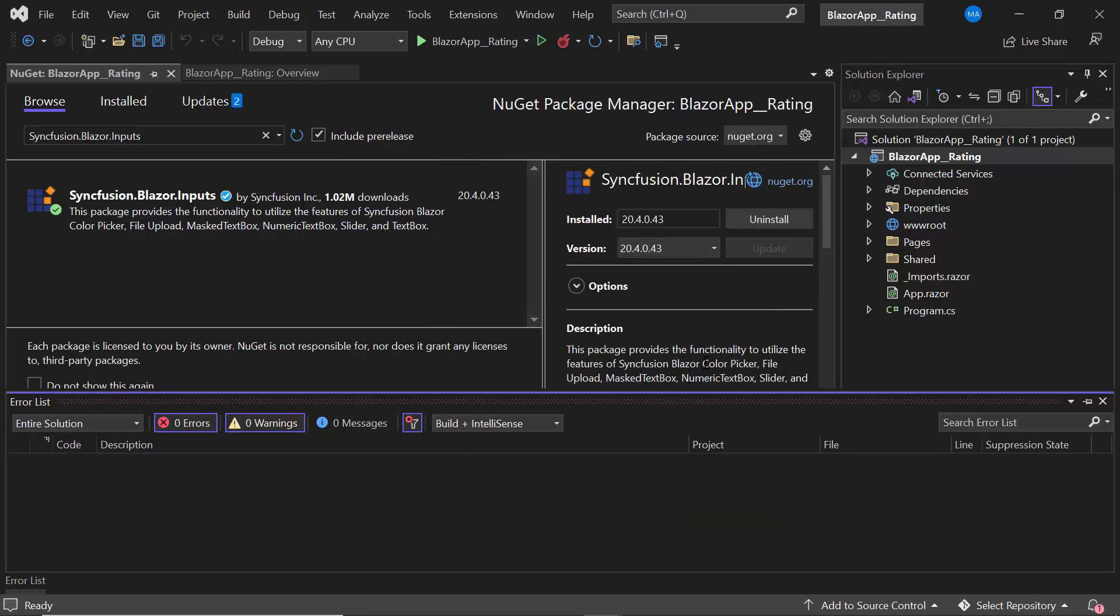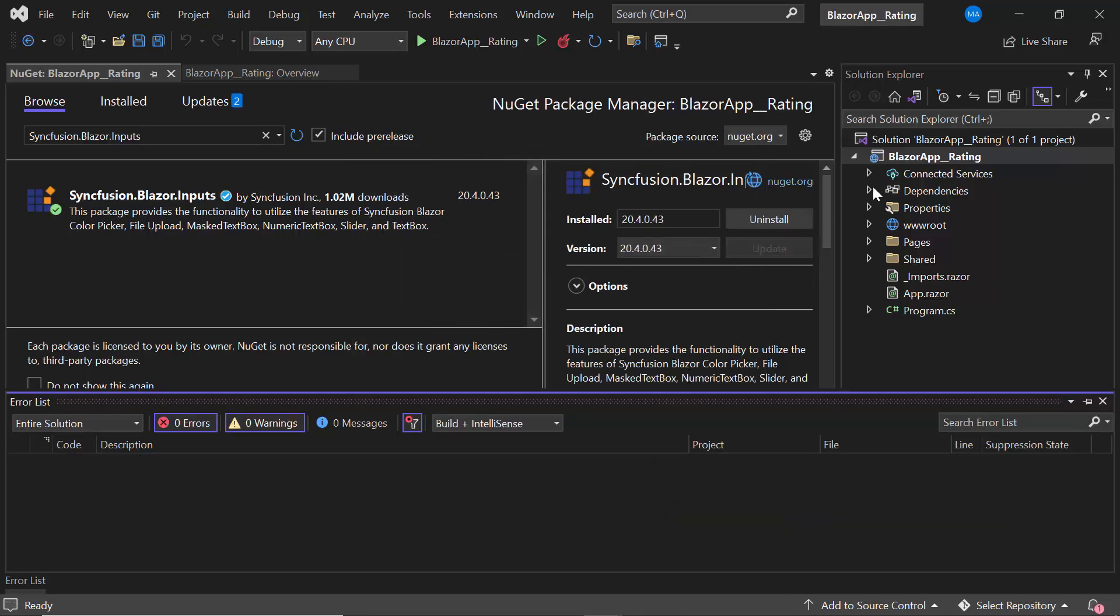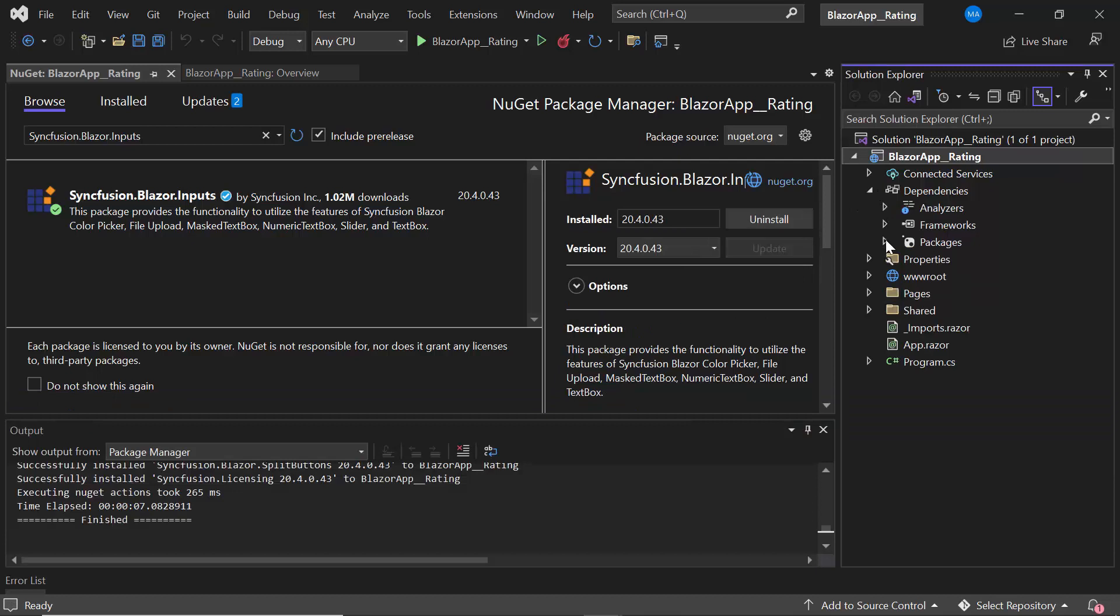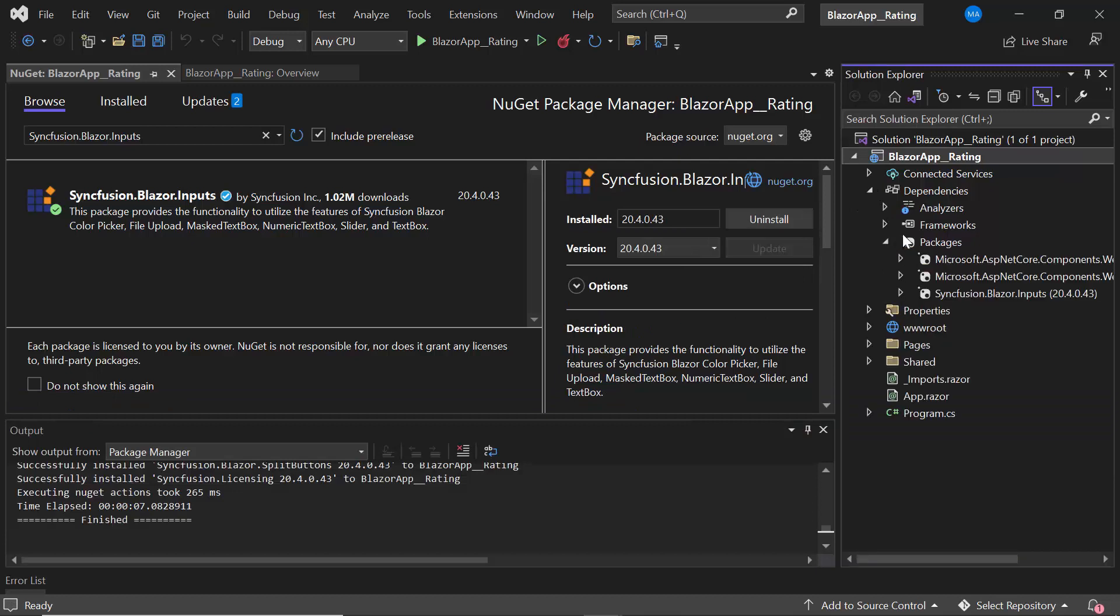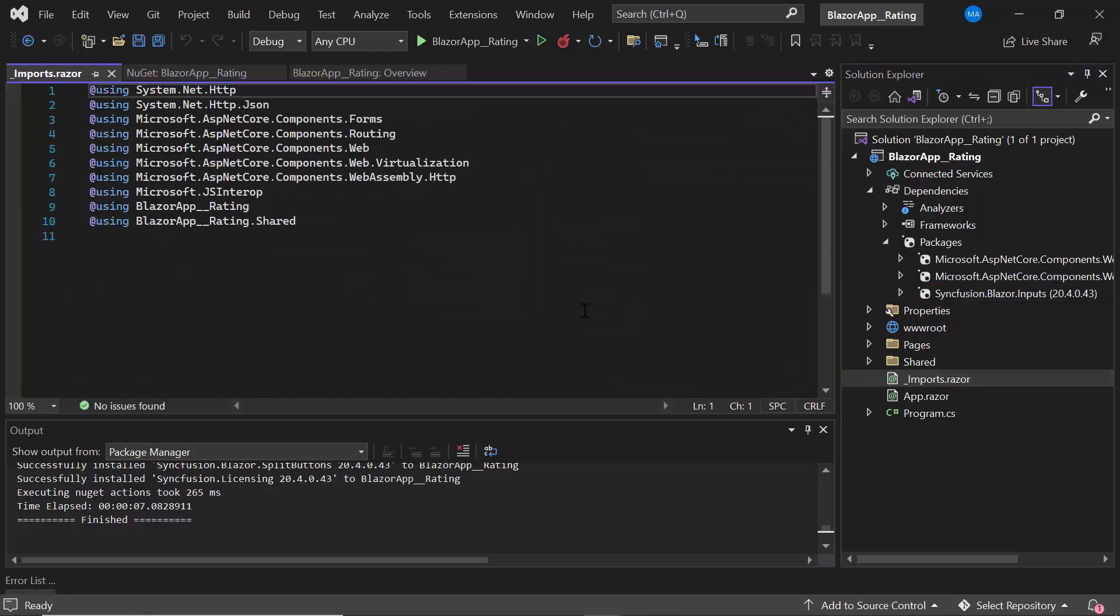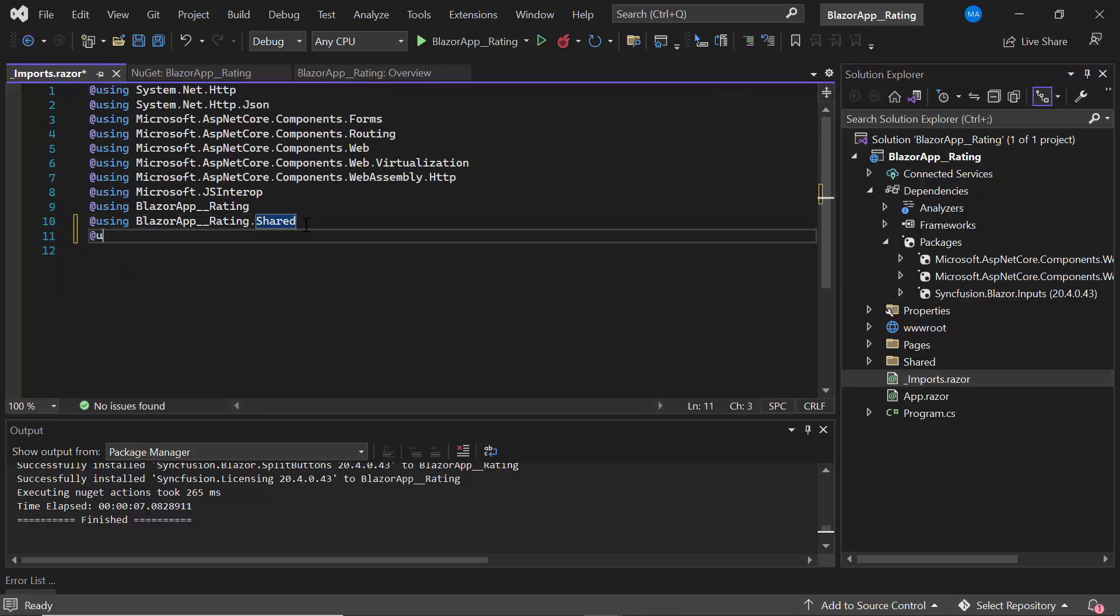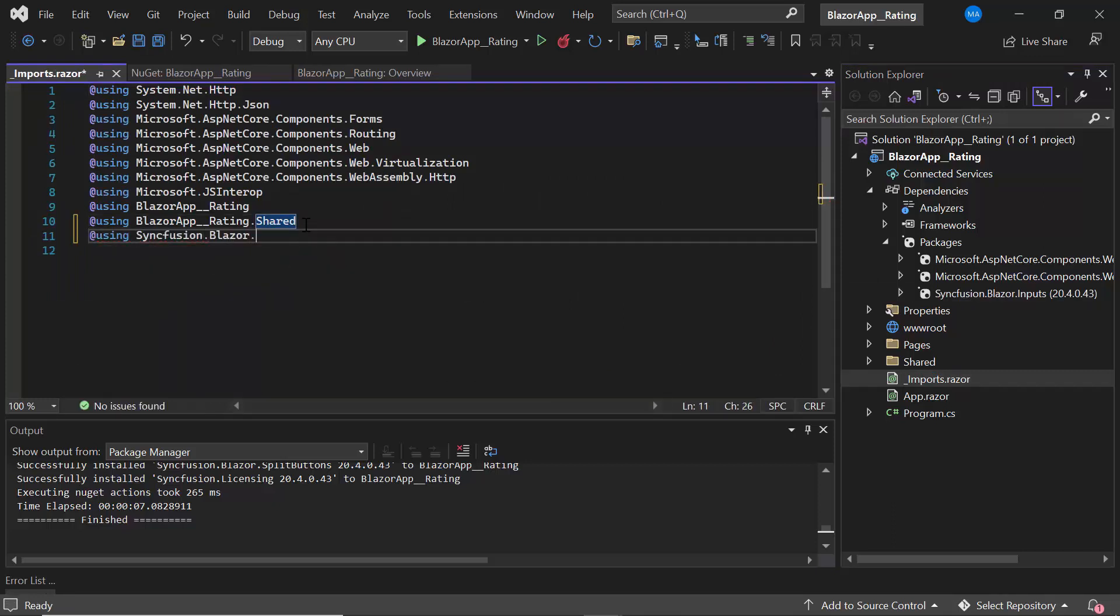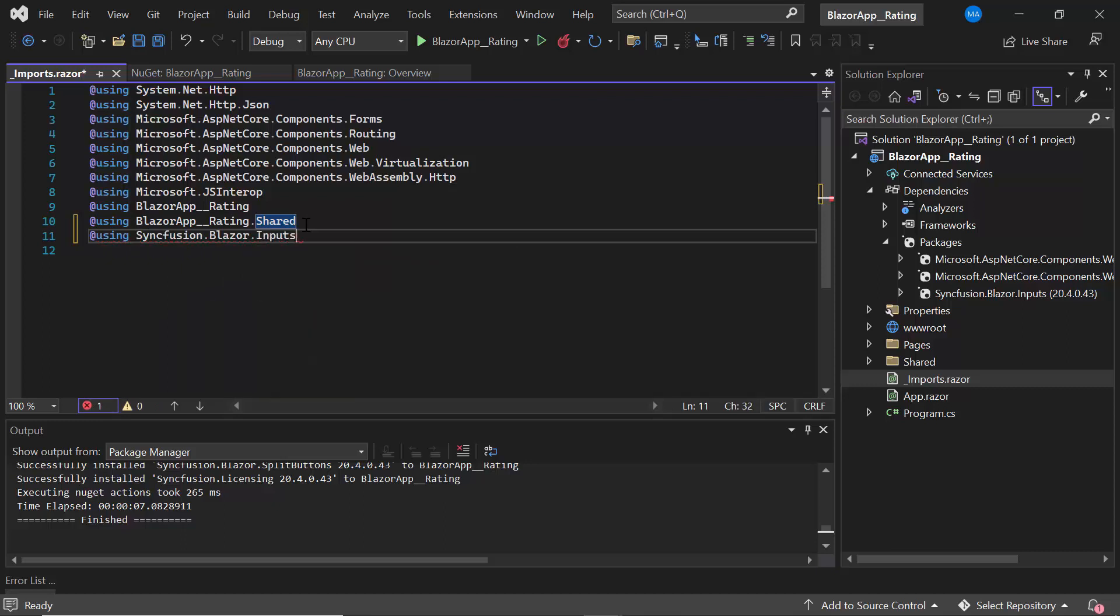After the installation is complete, I open the Project Dependencies and then the Packages section to make sure that Syncfusion.Blazor.Inputs is installed. Then, I open the _Imports.razor page and add the Syncfusion.Blazor.Inputs namespace so that I can use the Blazor Rating component in any of the components available in the Pages folder.